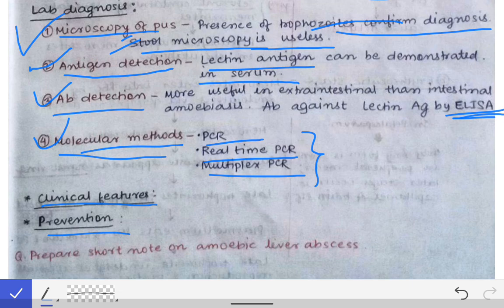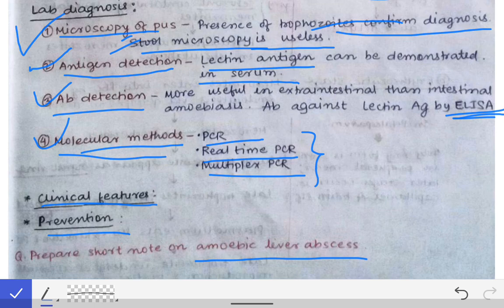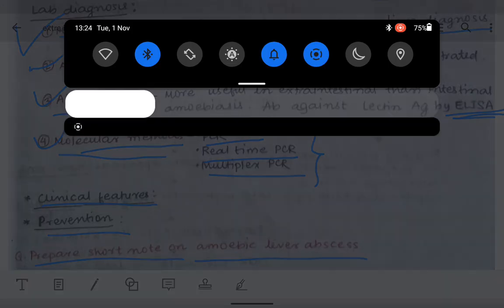Questions on amoebic liver abscess are also commonly asked. The answer for amoebic liver abscess is essentially the same as for extra-intestinal amoebiasis — you just need to make certain modifications. So prepare short notes accordingly, and you can use the same framework to write answers for amoebic liver abscess as well.